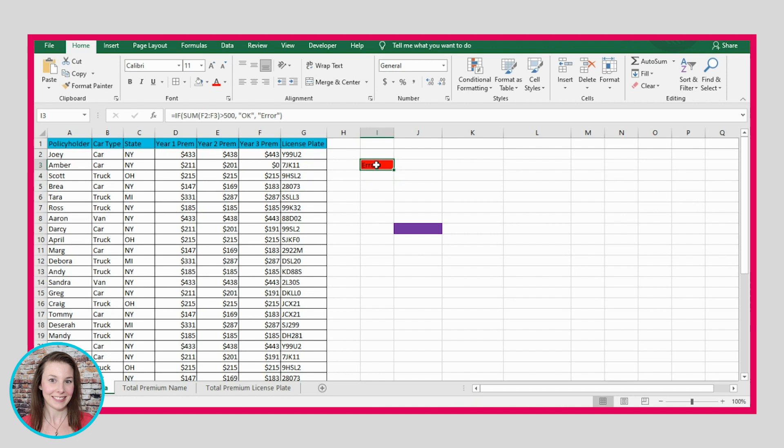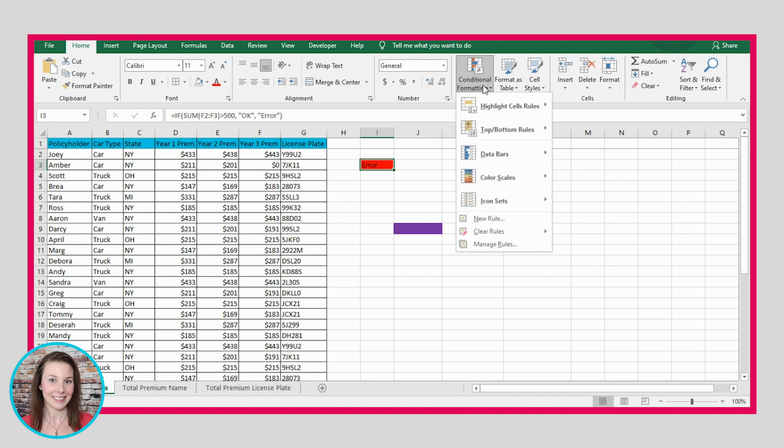And because this cell says error, our conditional formatting is formatting it in the way that we told it. So that's how you use conditional formatting.